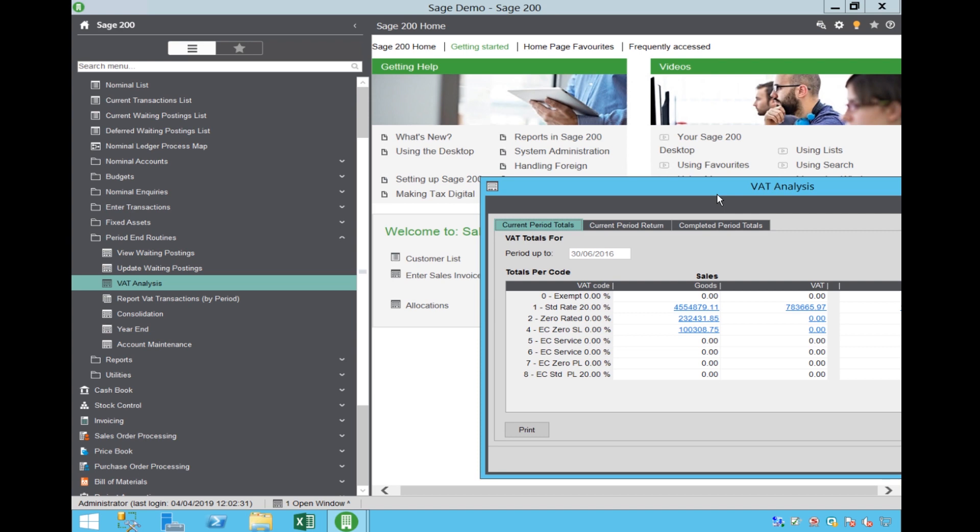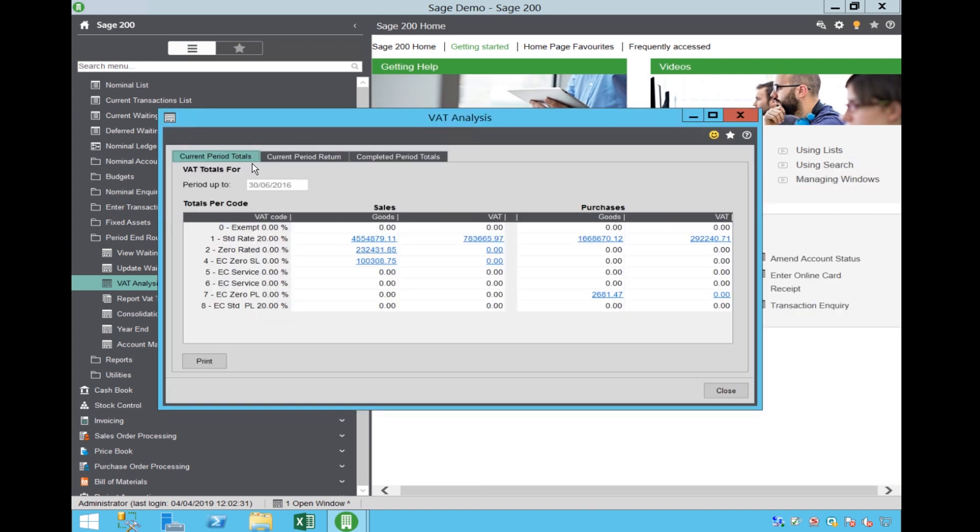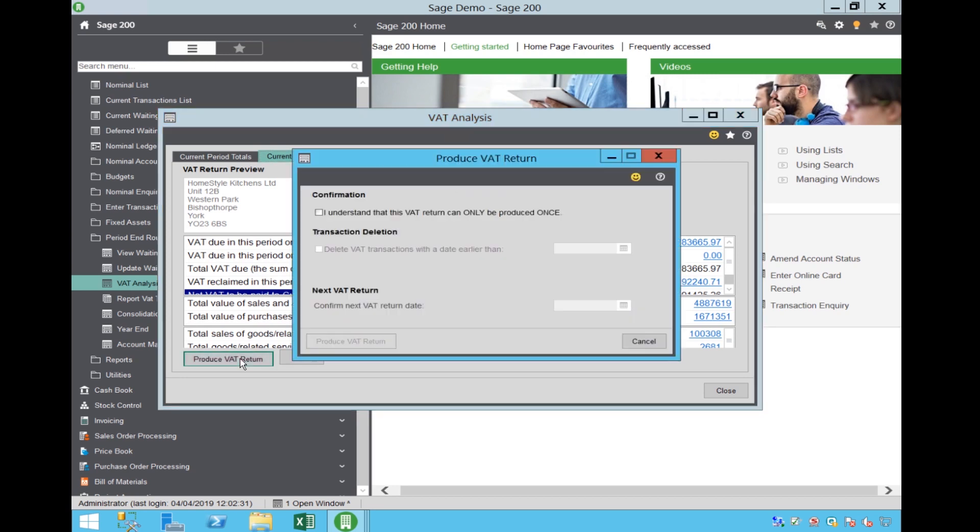Until this point, you do not need to do anything else different in the system than you currently do. Check that the figures are correct and select Produce VAT Return.